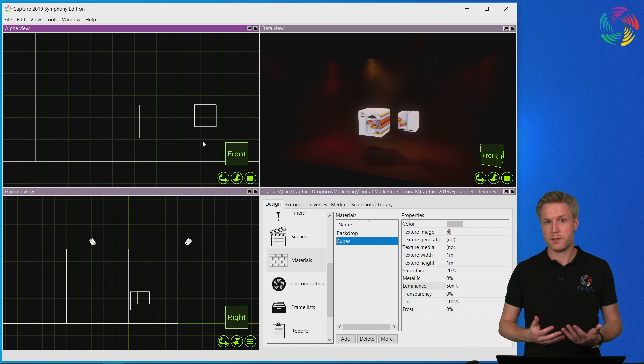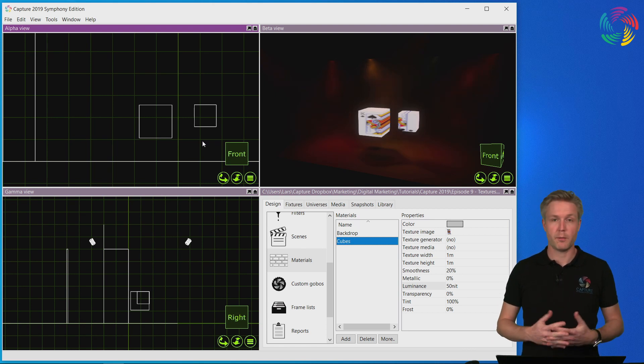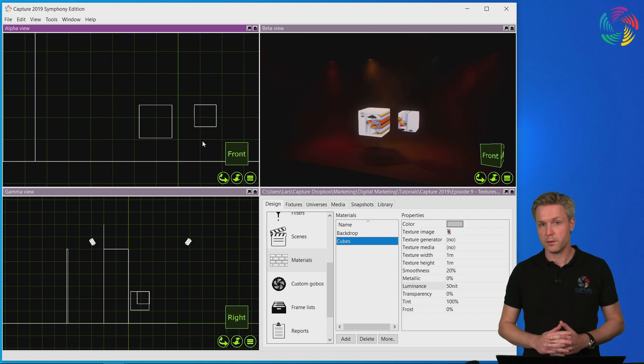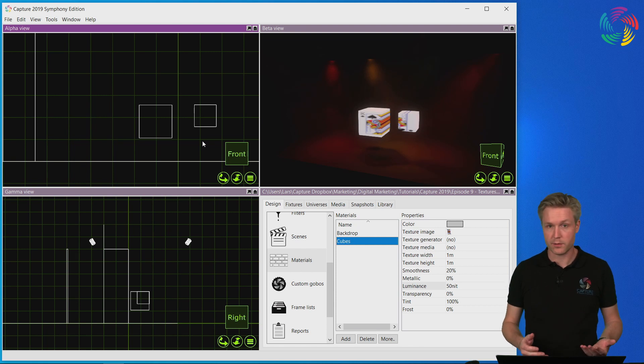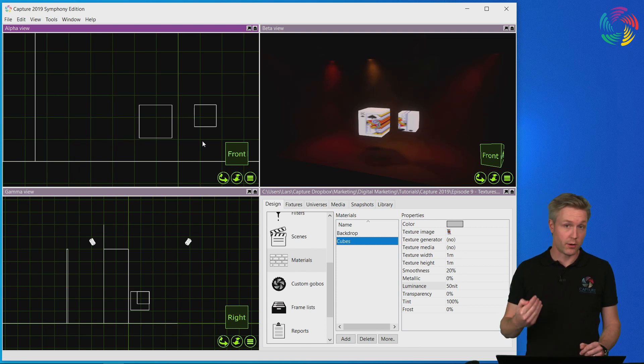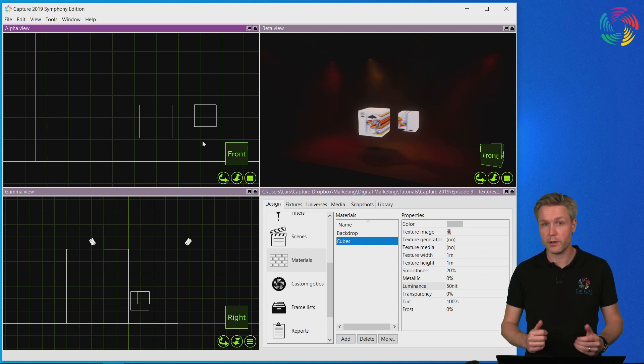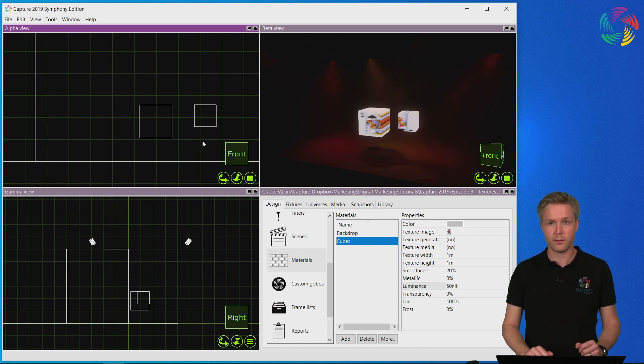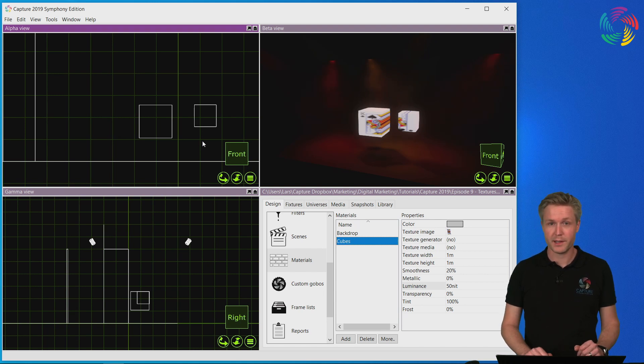As you can see, with textures and material mapping you have all the tools you need to create a virtual LED screen. Of course, there are other functions in Capture that can be used to create more realistic looking LED screens, but they are more laborious. Thanks for watching and see you soon again!